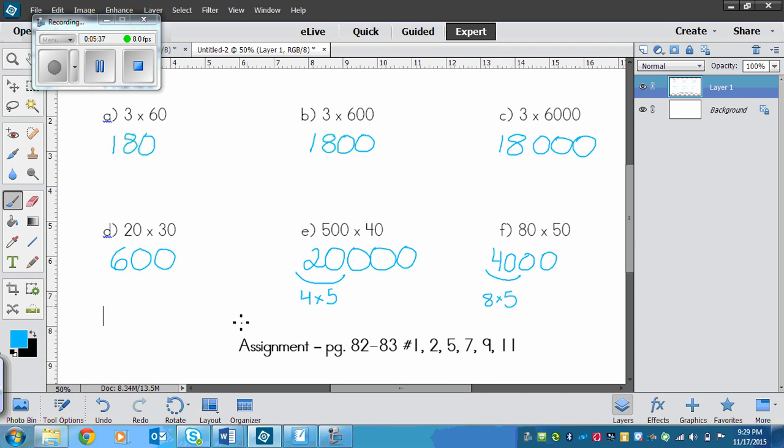Okay, so your assignment is page 82 to 83, numbers 1, 2, 5, 7, 9, 11.